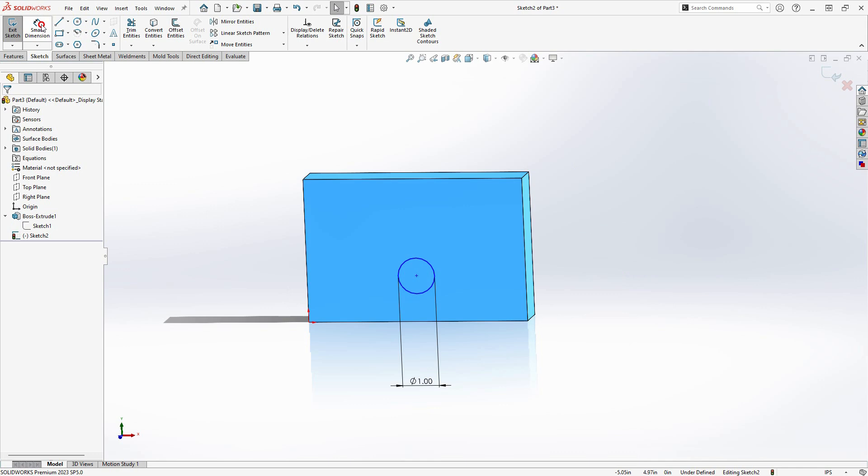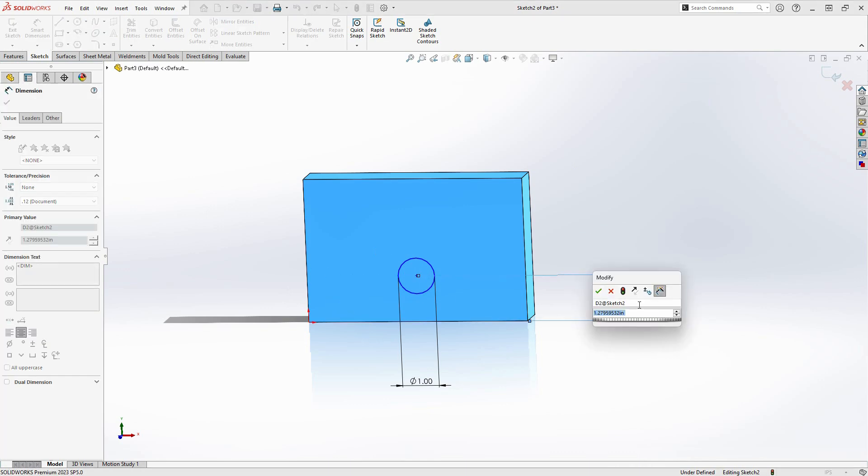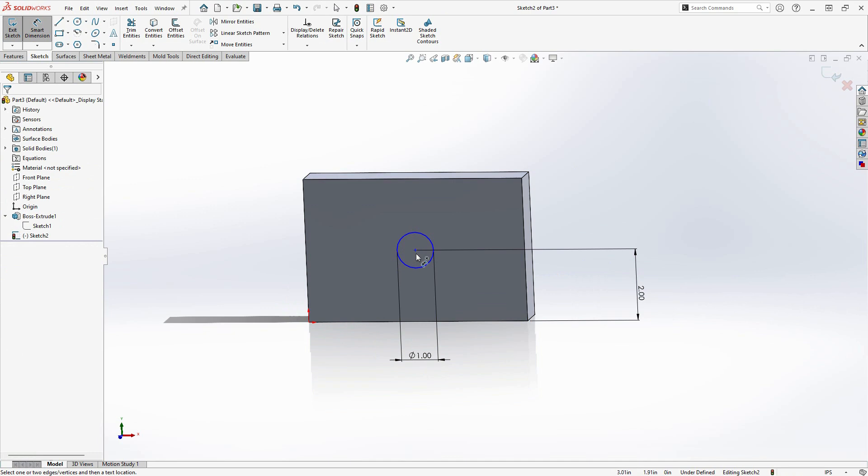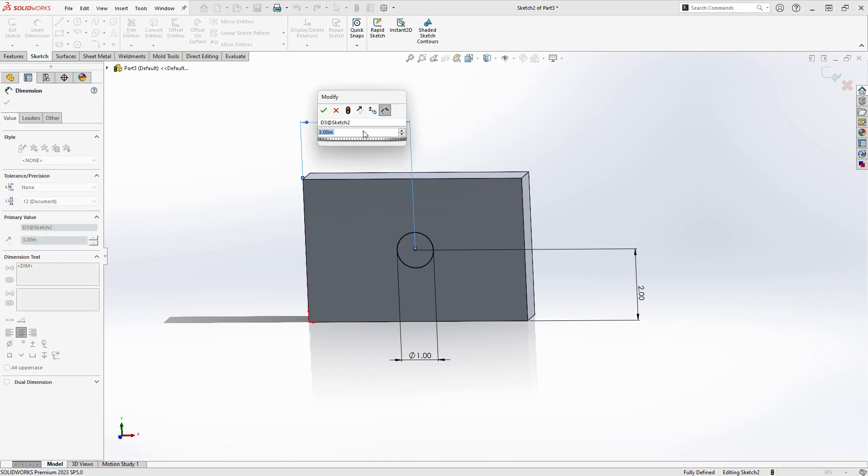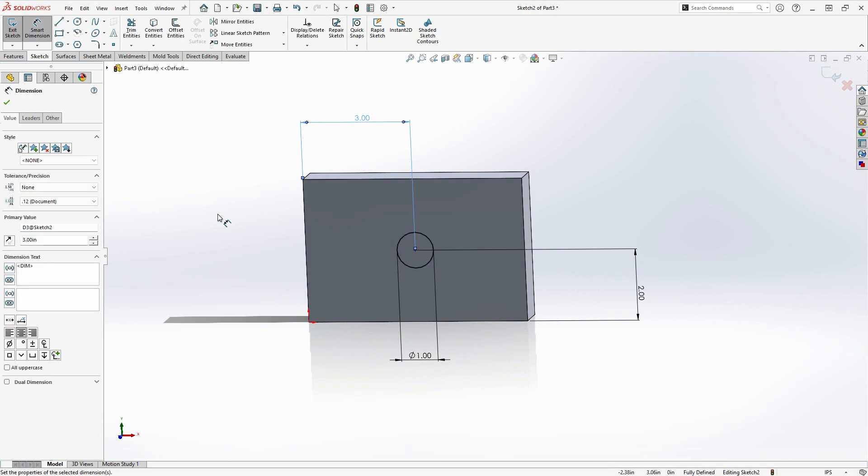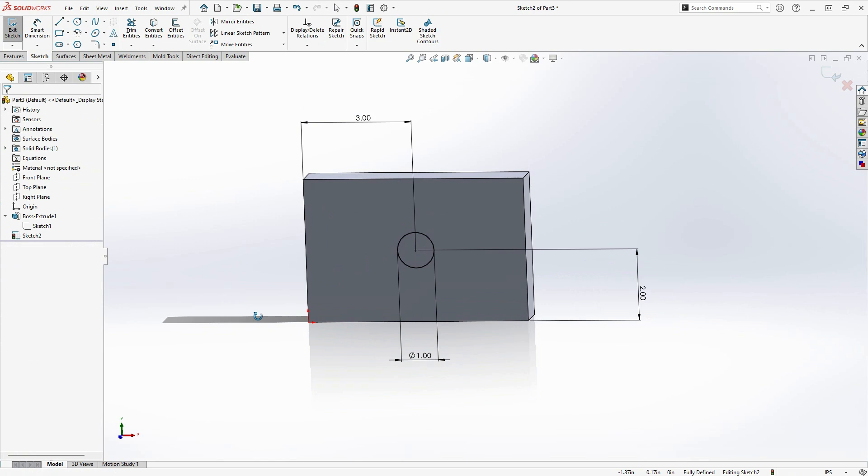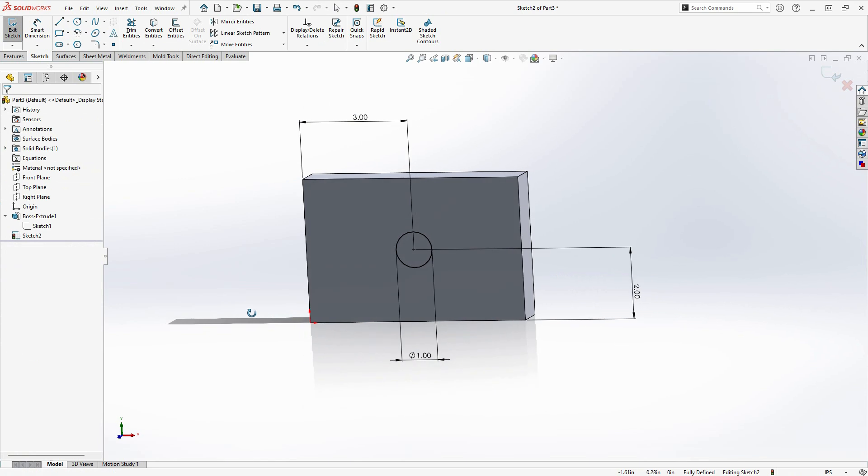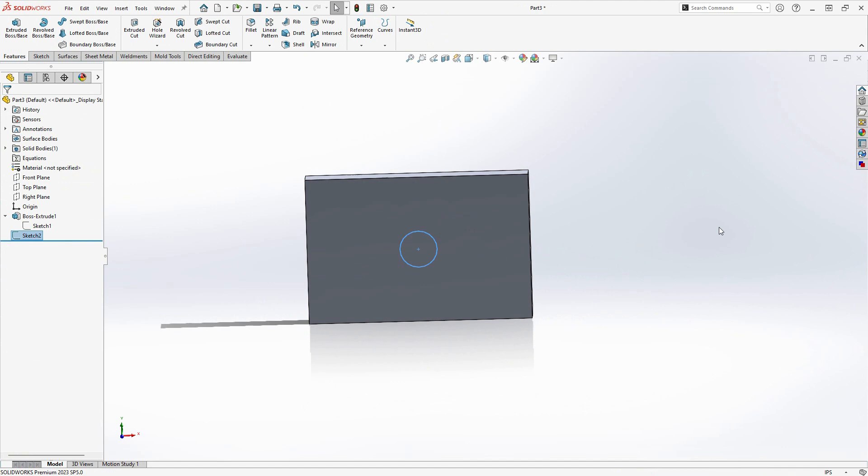Dans cet exemple, j'aimerais centrer ce cercle dans le rectangle. Je sais que le rectangle mesure 4 pouces sur 6 pouces. Une façon de centrer le cercle est de le dimensionner à 2 pouces d'un bord et à 3 pouces de l'autre bord.